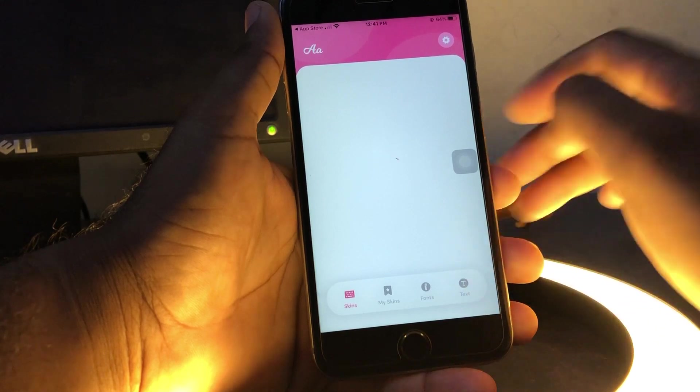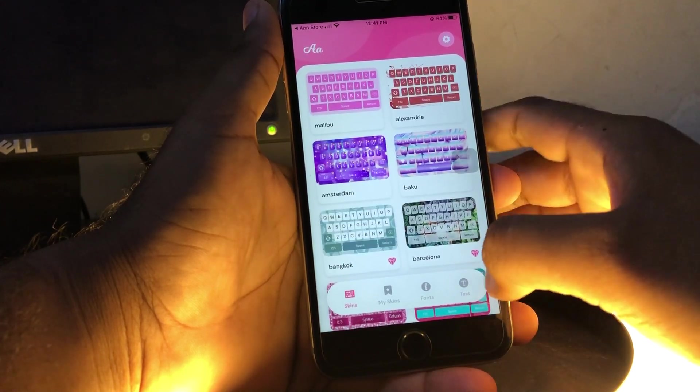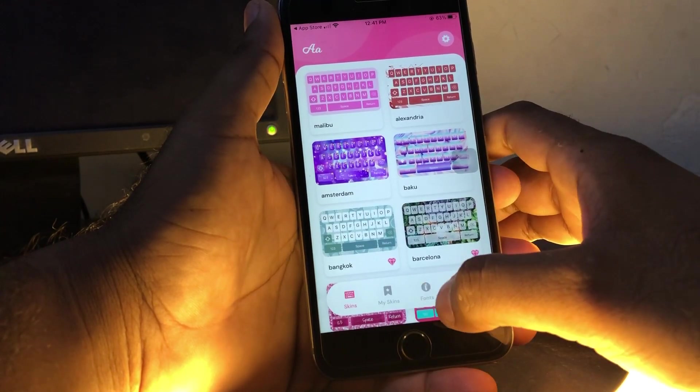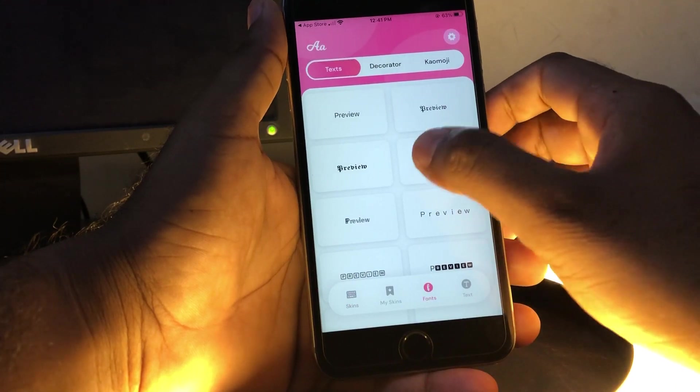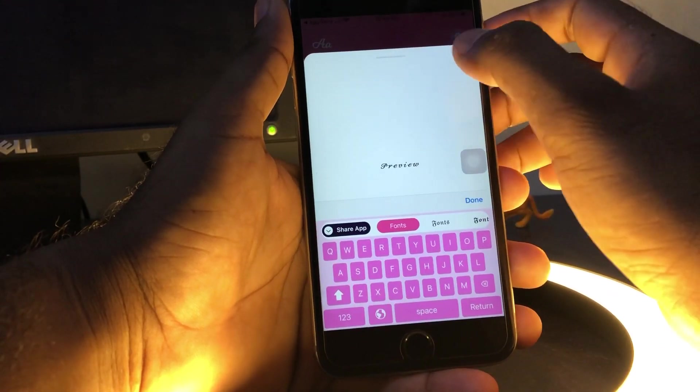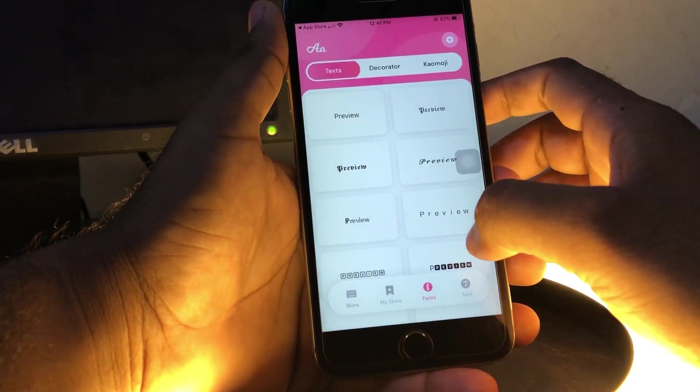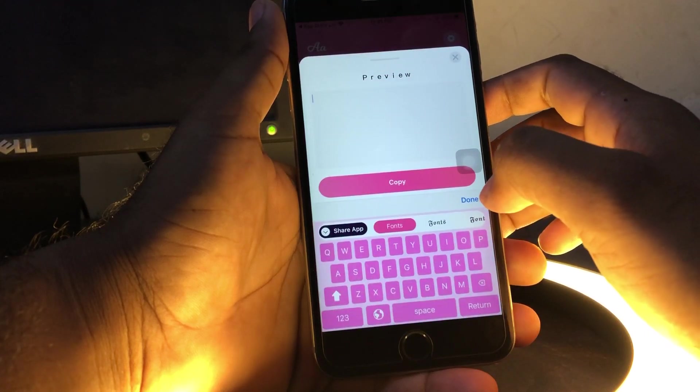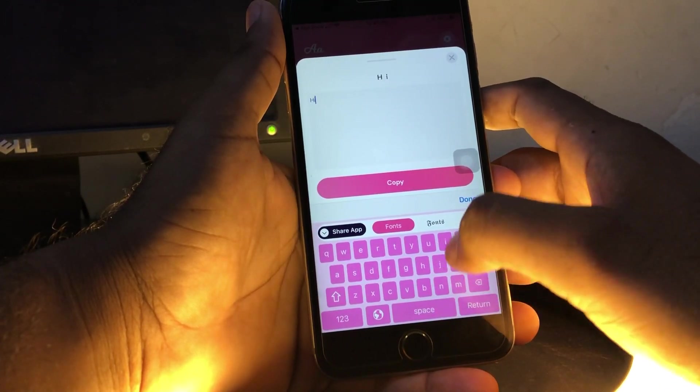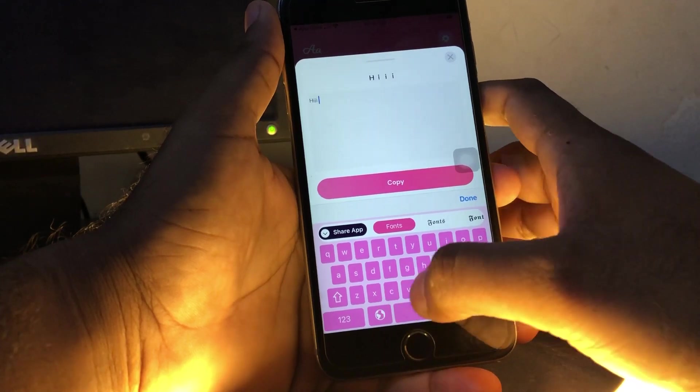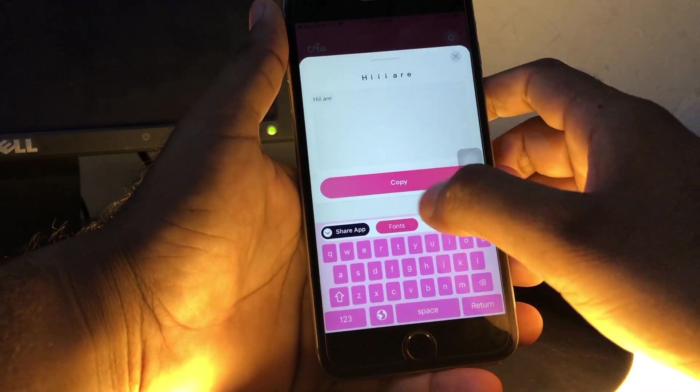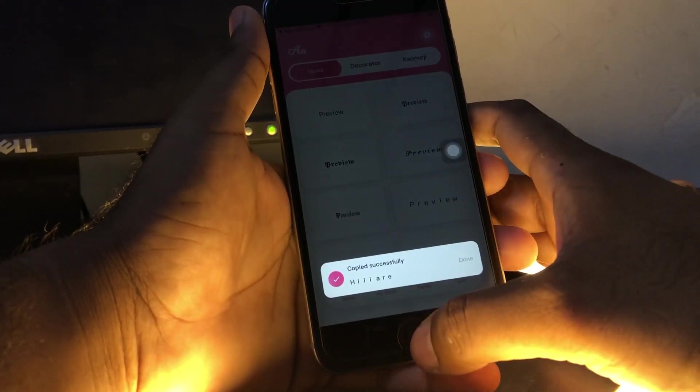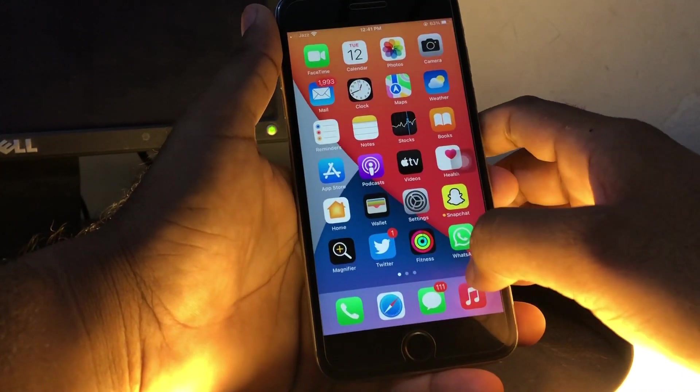Now you can see a lot of keyboards appear on screen. Just select Fonts and select the font you want to use for your writing. Select anything, write it, then copy it. Now go back.